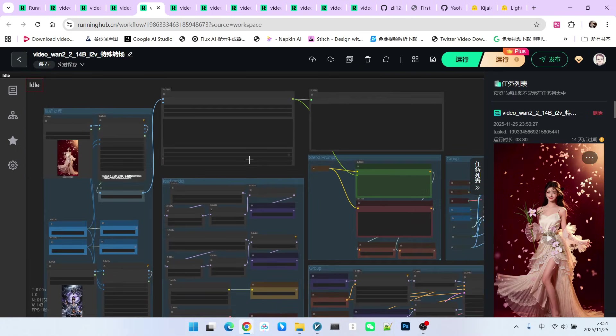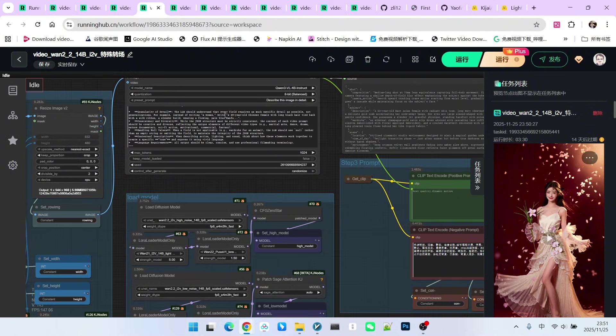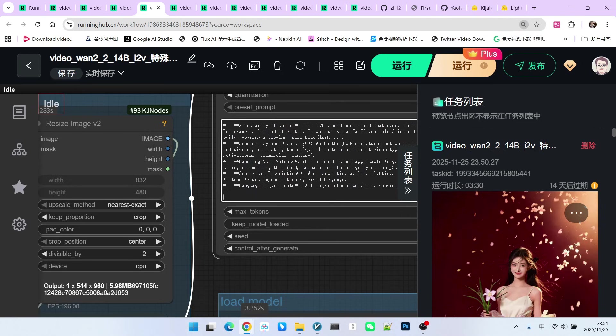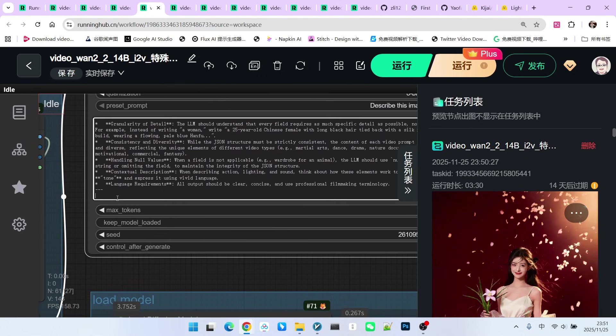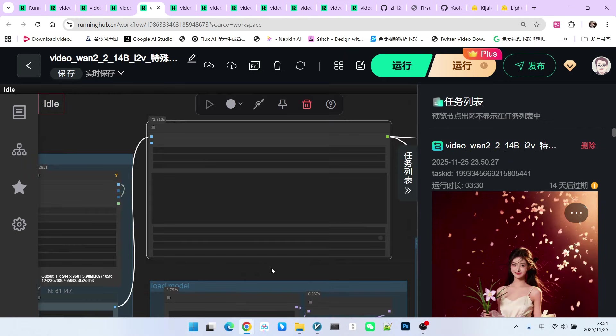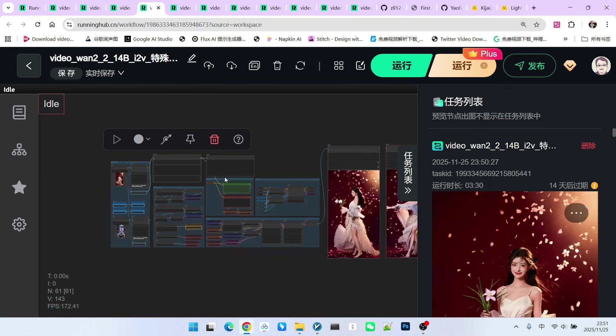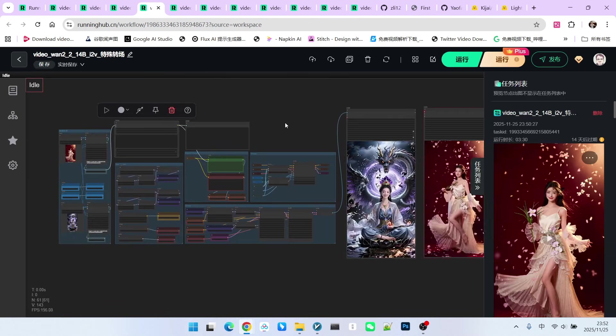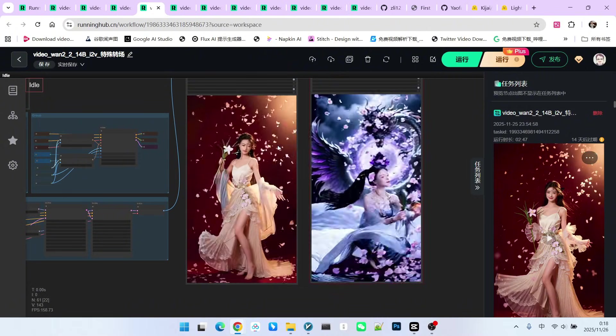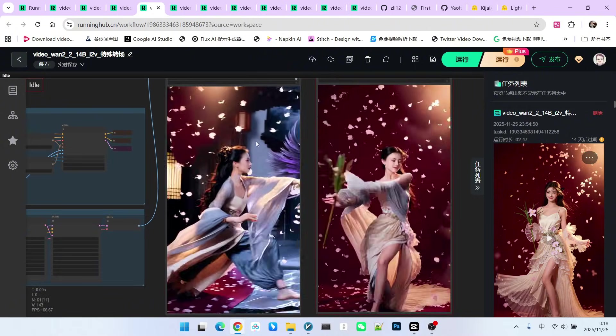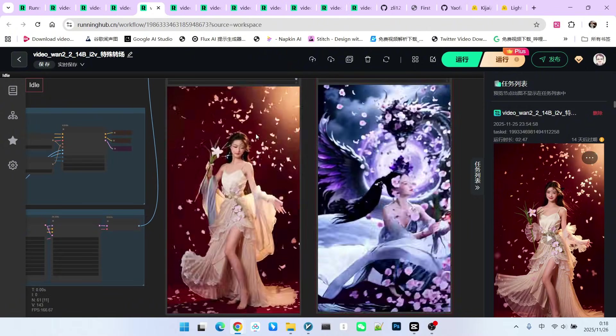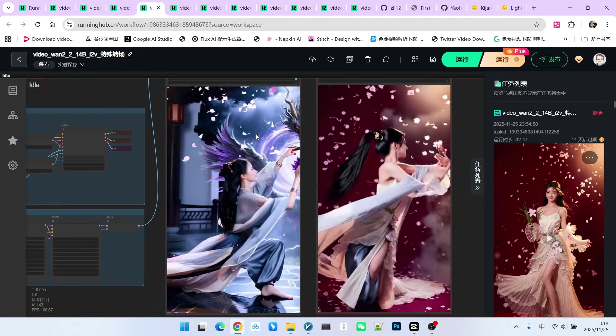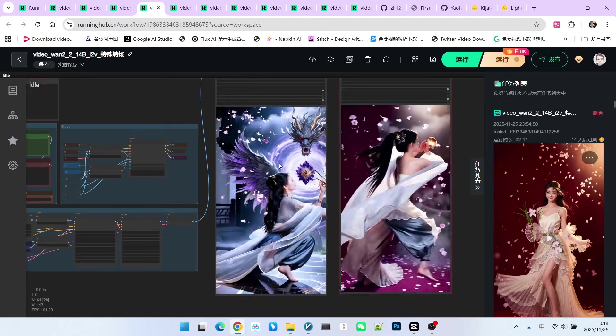There is another trick. If you feel the motion is insufficient, you can use user input in my prompt engineering to tell it what the person is doing. For example, I now add a user input stating that the beautiful woman is practicing Tai Chi. Essentially, I have constrained her action. Let's run it again. Feel it. The sampling is complete. Her movement looks more like practicing Tai Chi, with strong motion and relatively large amplitude.